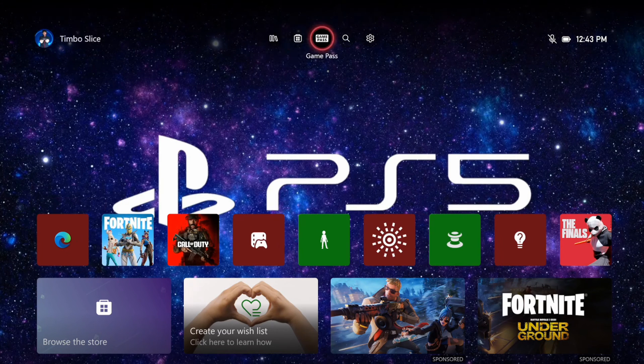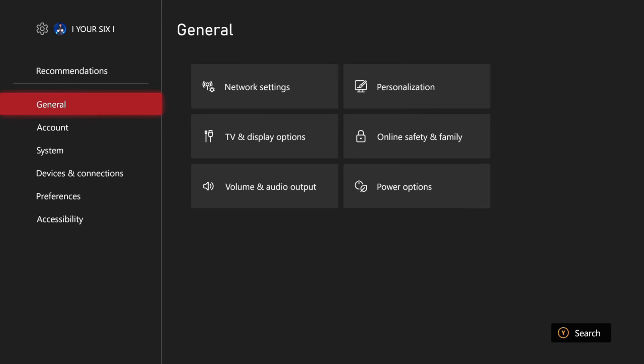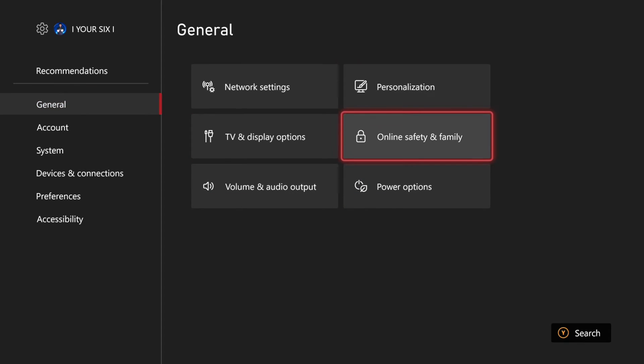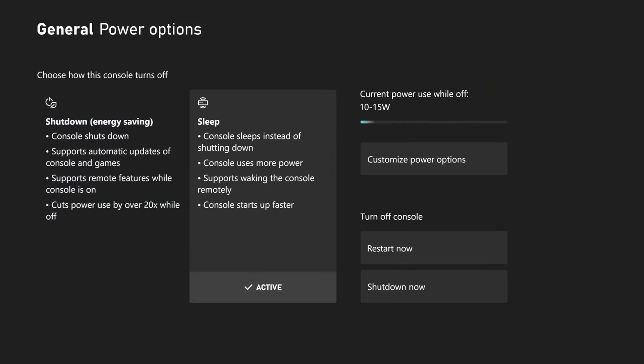Now, to do this, on the home screen here, we want to go to Settings and select this. Then go to General, and then go to the right to Power Options.